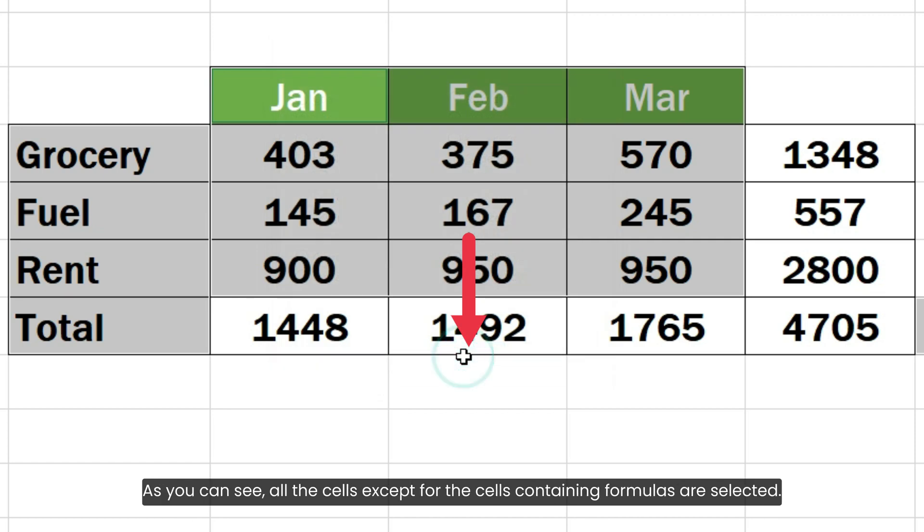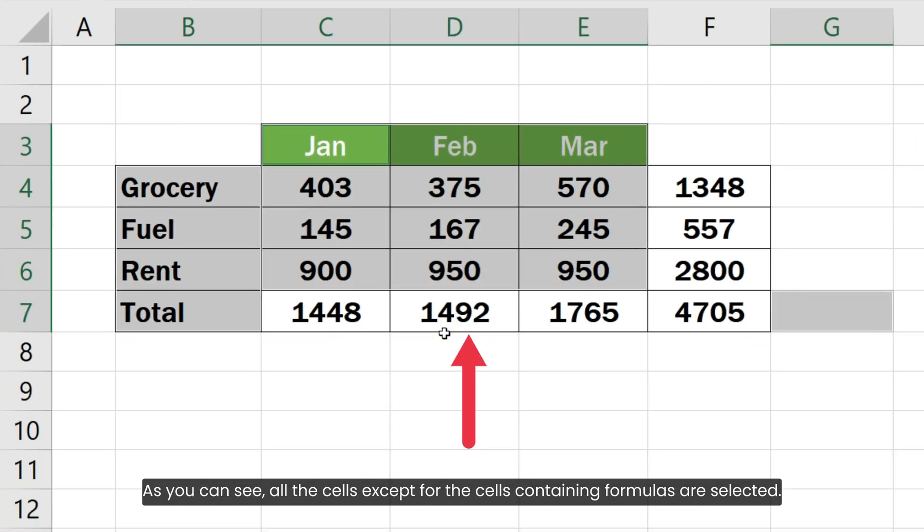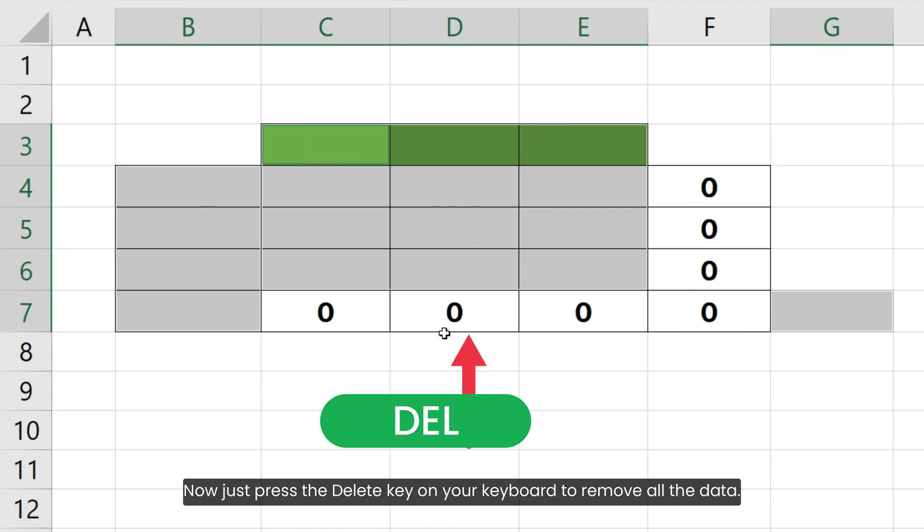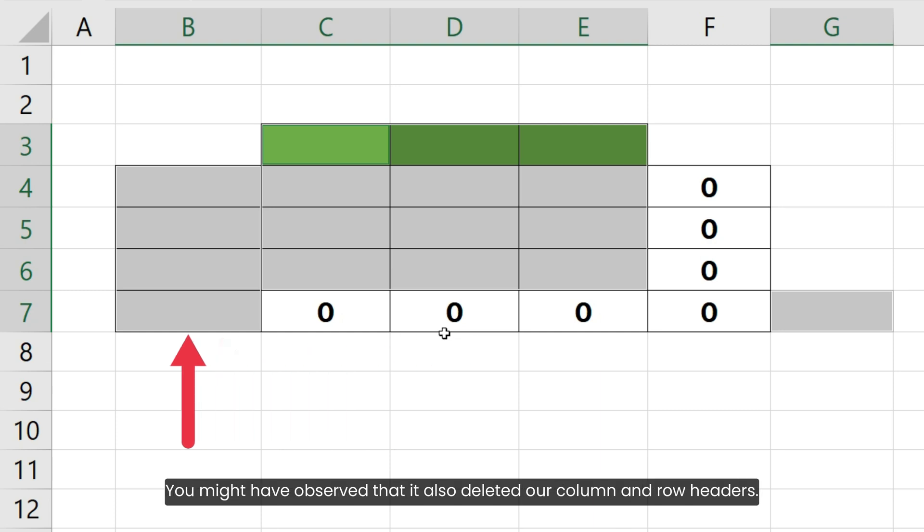As you can see, all the cells except for the cells containing formulas are selected. Now just press the Delete key on your keyboard to remove all the data. You might have observed that it also deleted our column and row headers.